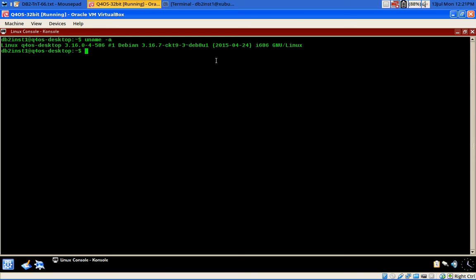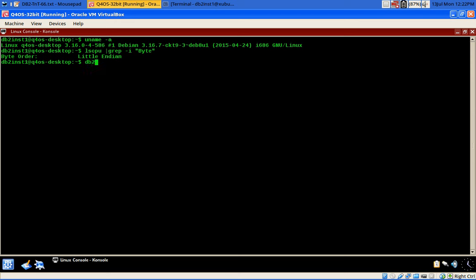I can show you by running LSCPU grep -i 'BYTE'. You can see that the byte order is little-endian, and it is a 32-bit system. You can also see the DB2 level information.